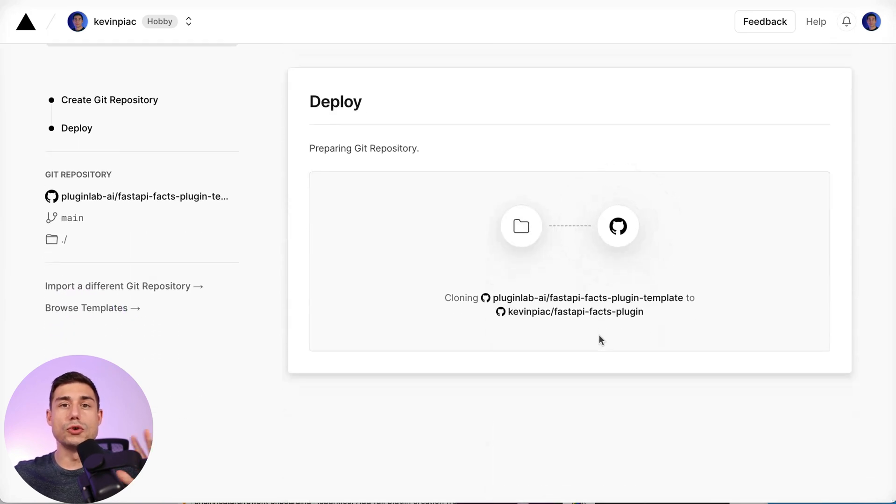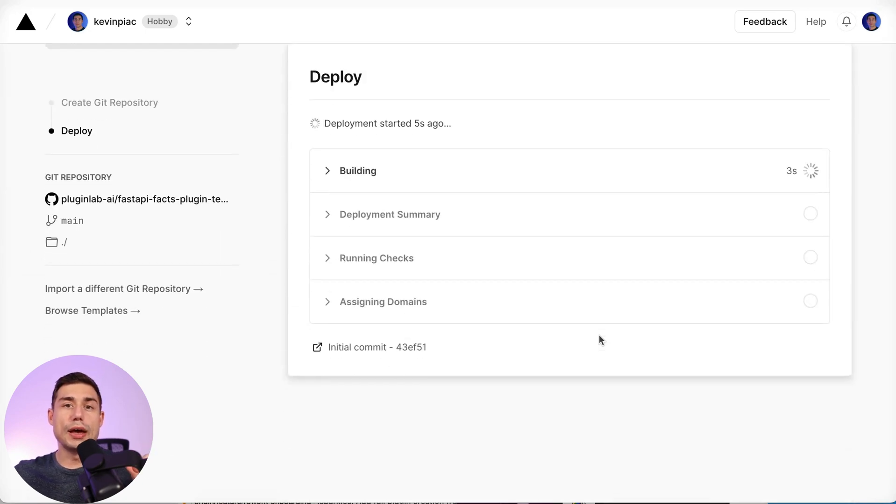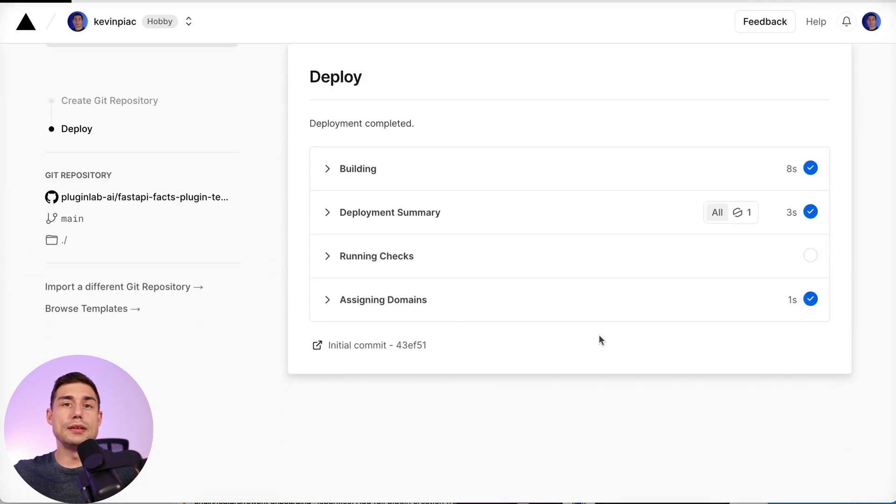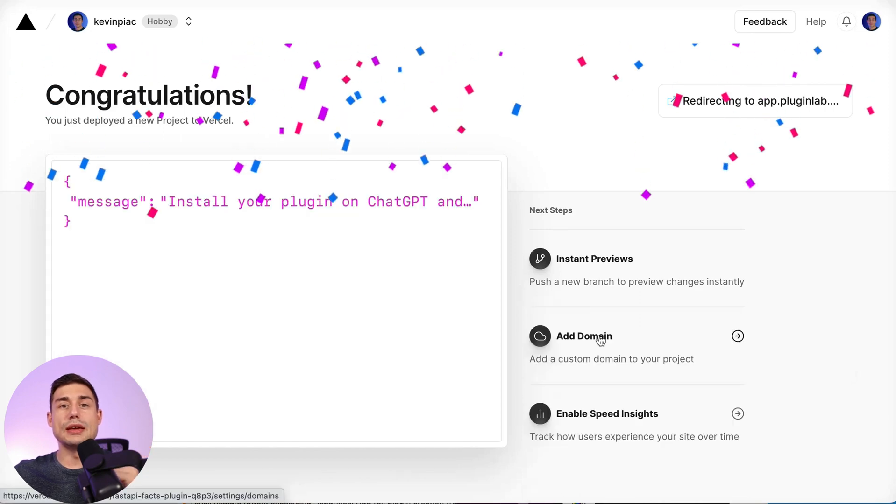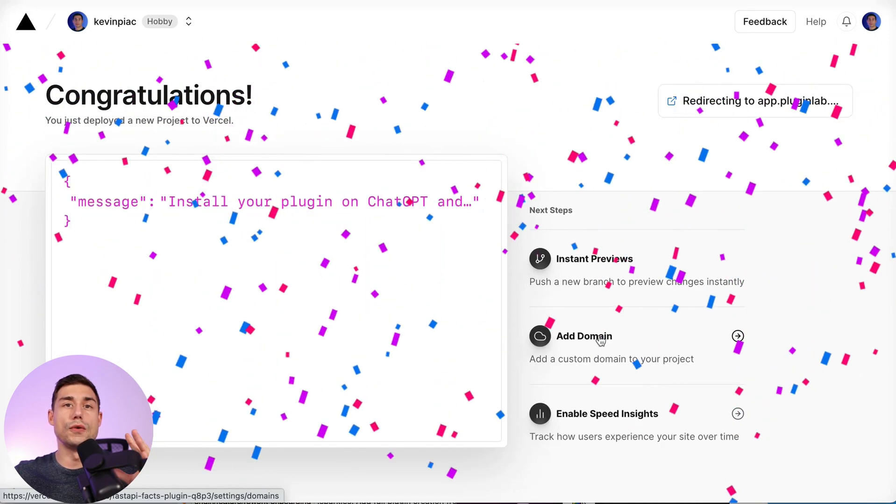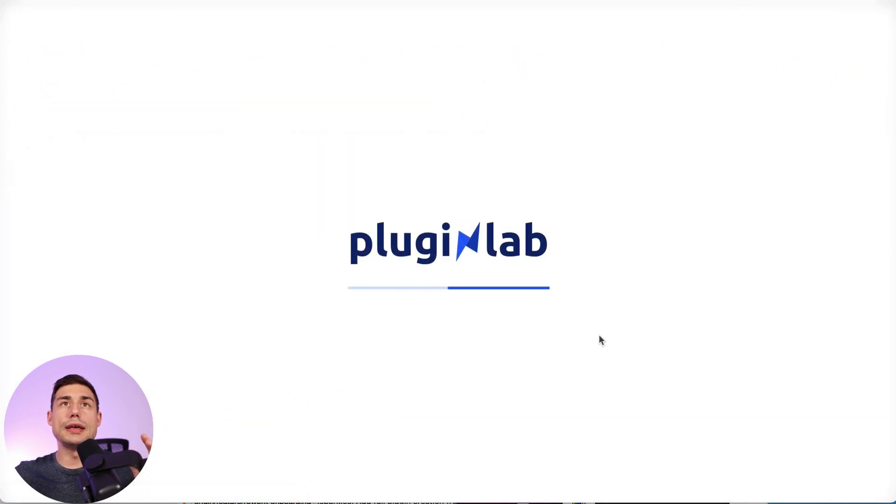Now Vercel is loading your plugin. Depending on the template you choose, this process can take a few seconds or a few minutes. Here it's done and we are redirected to PluginLab.